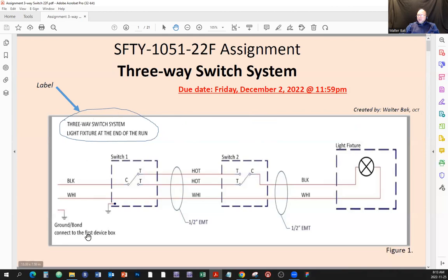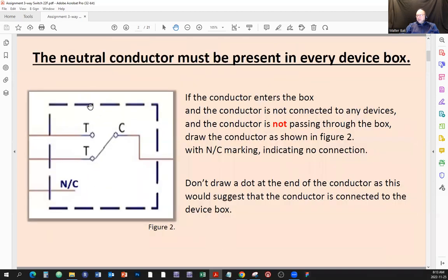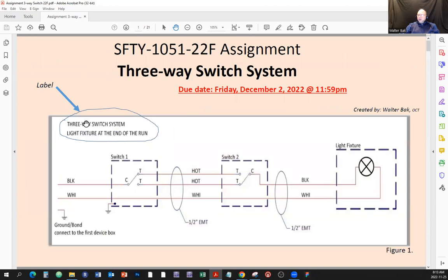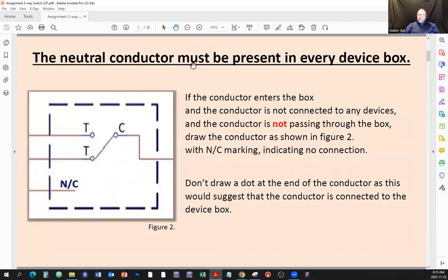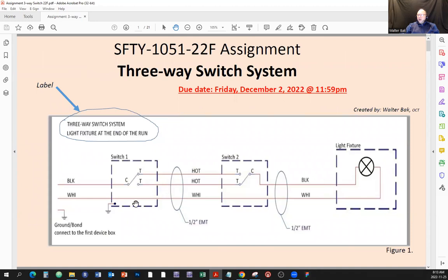Let's talk about some rules. The neutral — the white neutral conductor — must be present in every device box. In this case, no problem because the neutral goes through all the boxes and ends up at the load. Do we have a neutral present in each box? Yes, yes, and yes. There will be scenarios when the light fixture is in the middle or at the beginning of the run where not all boxes will have the neutral provided naturally.